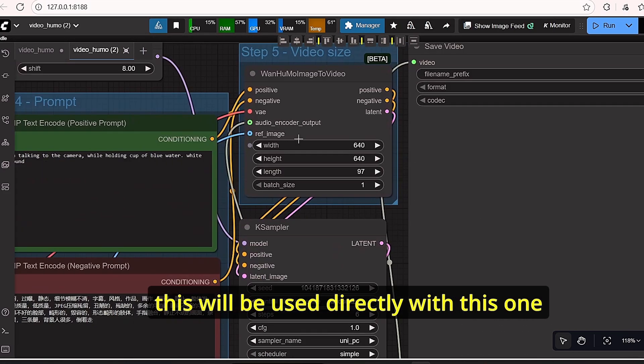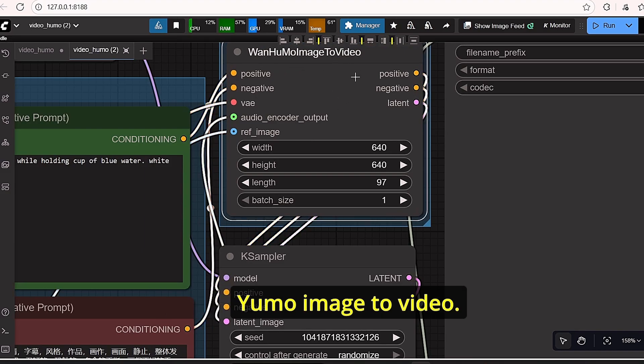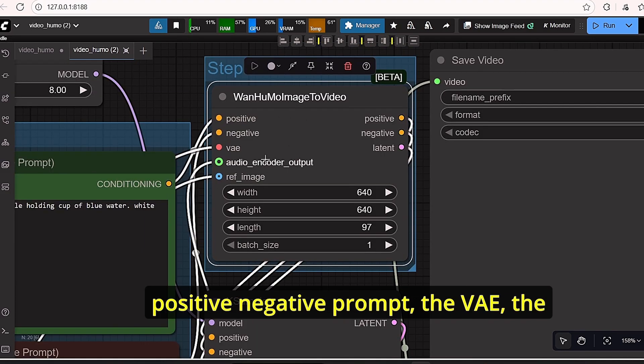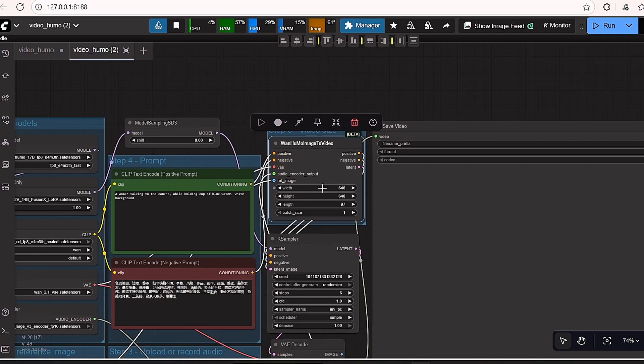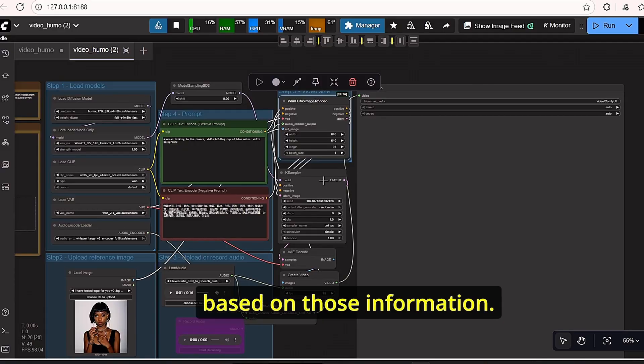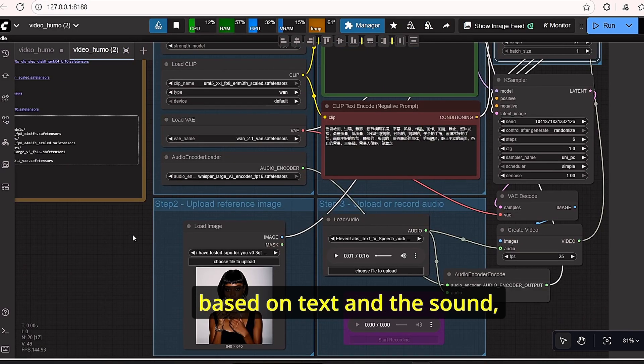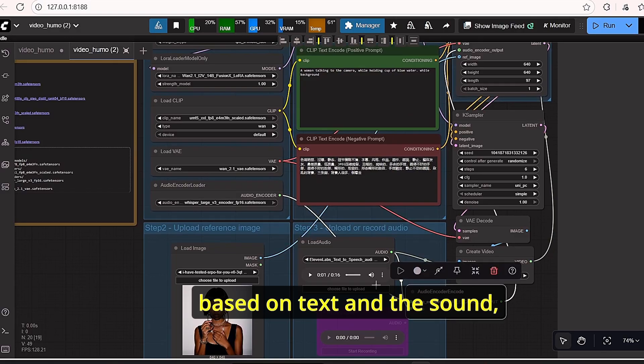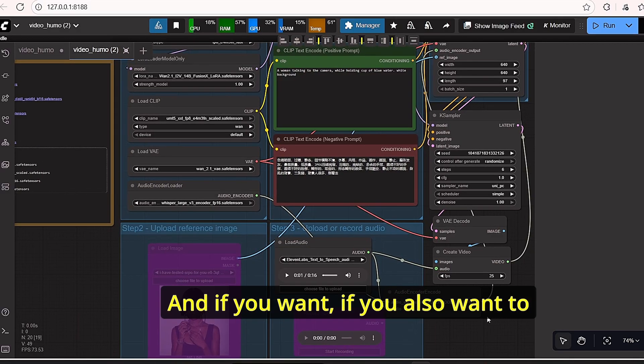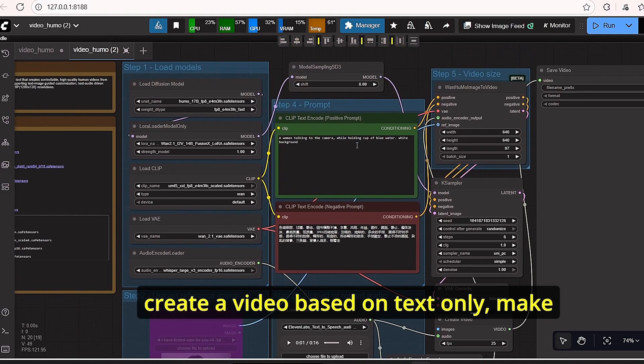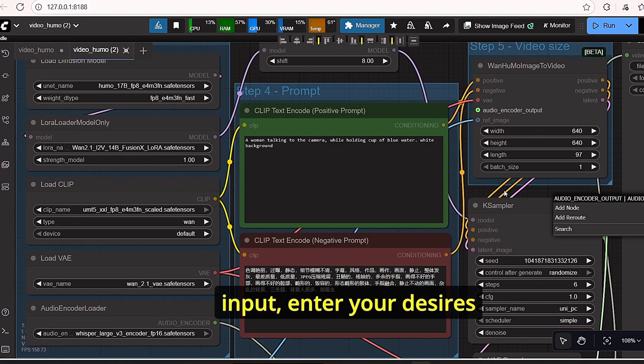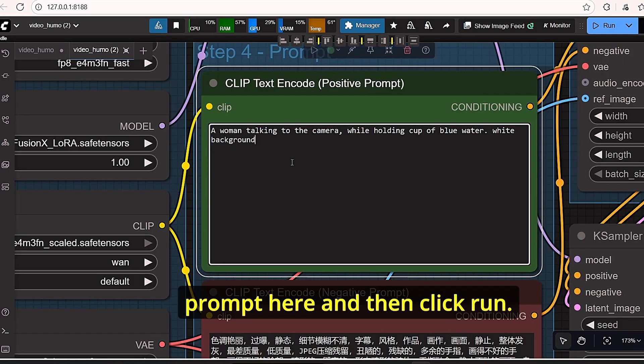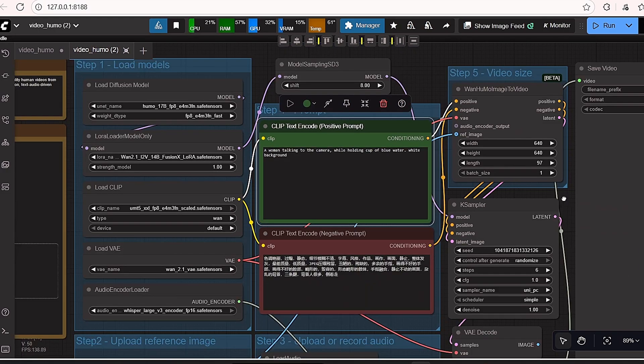And this will be used directly with this HUMO image to video. So this one is going to regroup the positive and negative prompt, the VAE, the audio file, and the reference image file in order to create a video based on those information. But if you are looking to create video based on text and sound, make sure to bypass this image. And if you also want to create video based on text only, make sure to unplug this reference audio input, enter your desired prompt, and then click run.